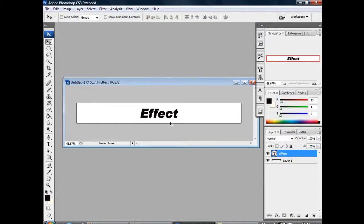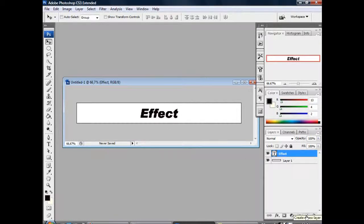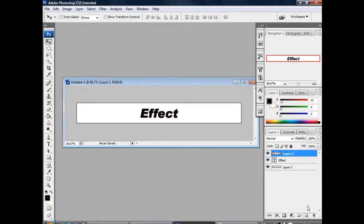Next, we need a new layer for our glass effect. Press create new layer right here. And here it is.